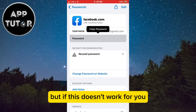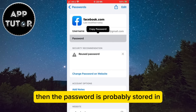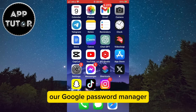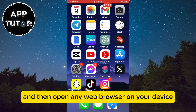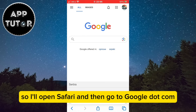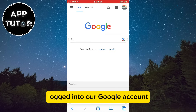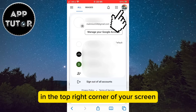But if this doesn't work for you or you don't see the account you need, then the password is probably stored in our Google Password Manager. The second method is to exit the settings and then open any web browser on your device. I'm on my iPhone so I'll open Safari and then go to Google.com. We have to make sure that we are logged into our Google account, and then click on your profile picture in the top right corner of your screen.